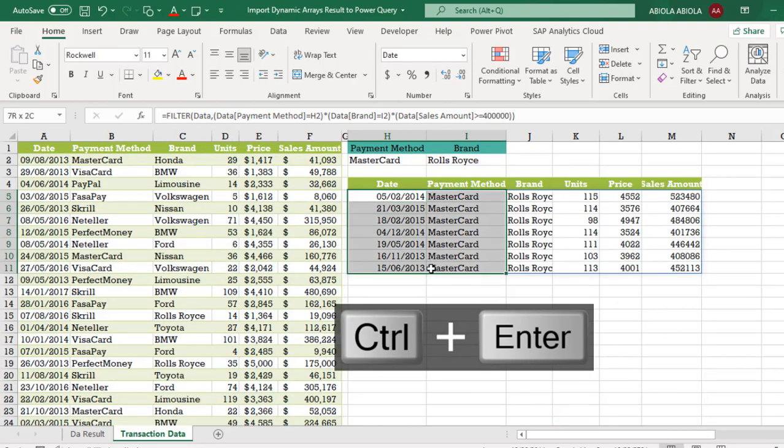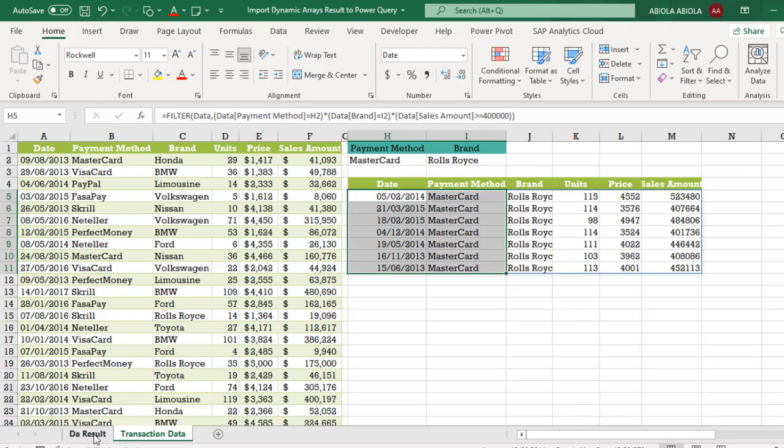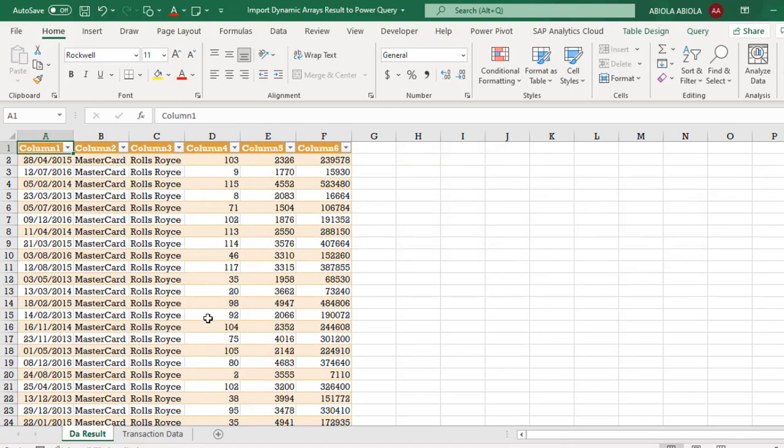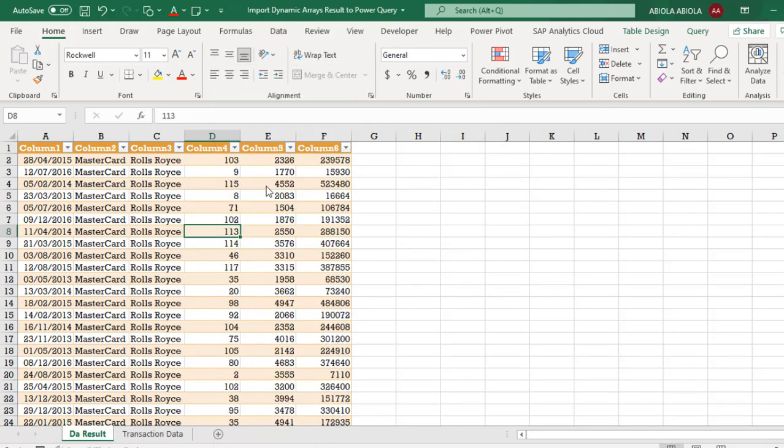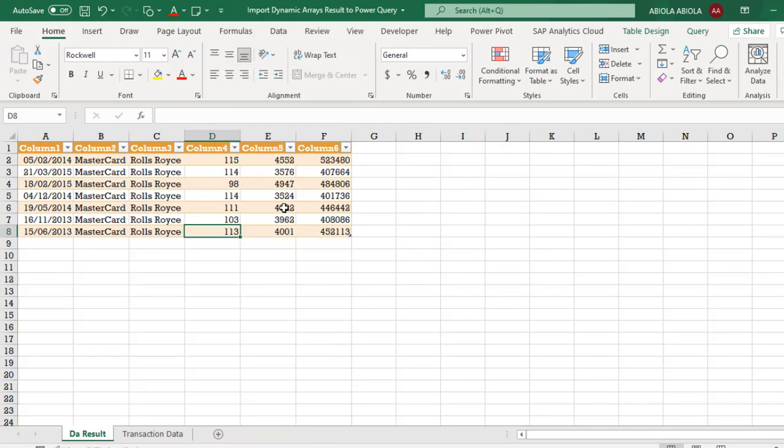So we have only 14 records. Now when I come to this DA Result, all I need to do is just select the single cell and right click and choose refresh and it will automatically update. So this is a cool feature that allows you to import your DA Result into the power query.